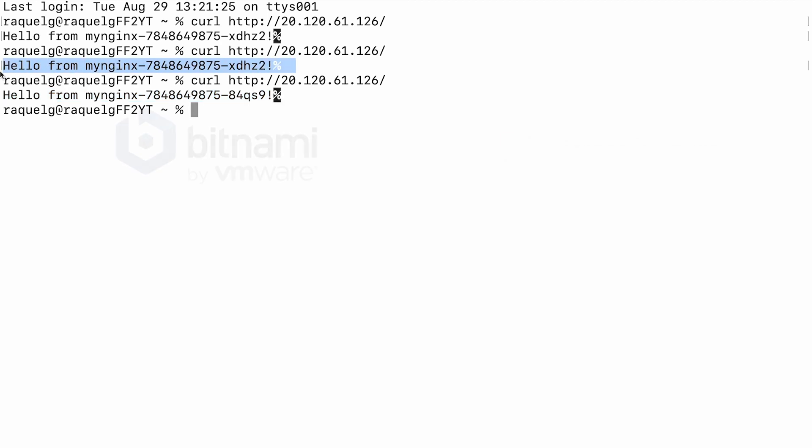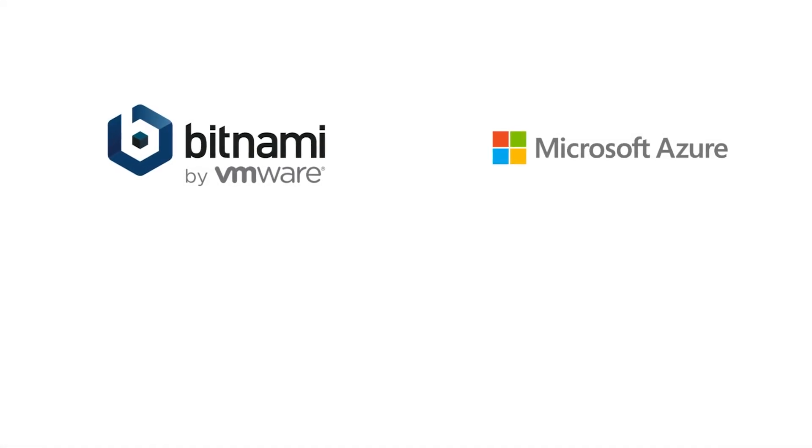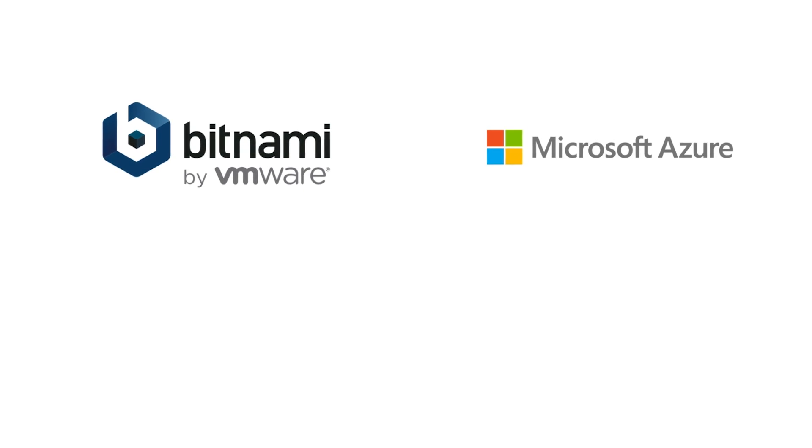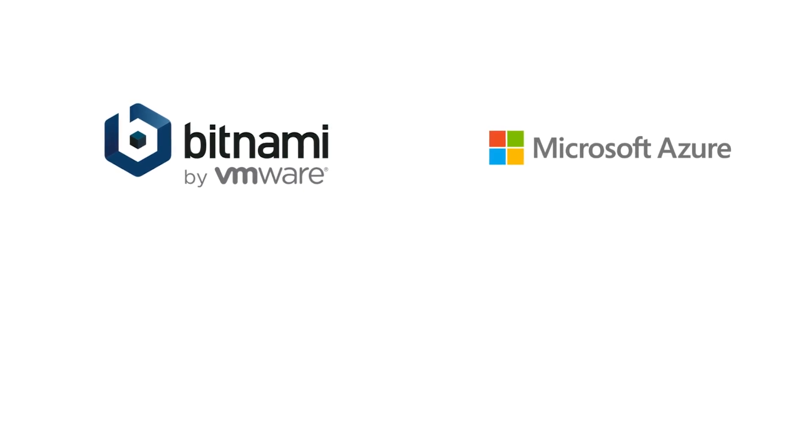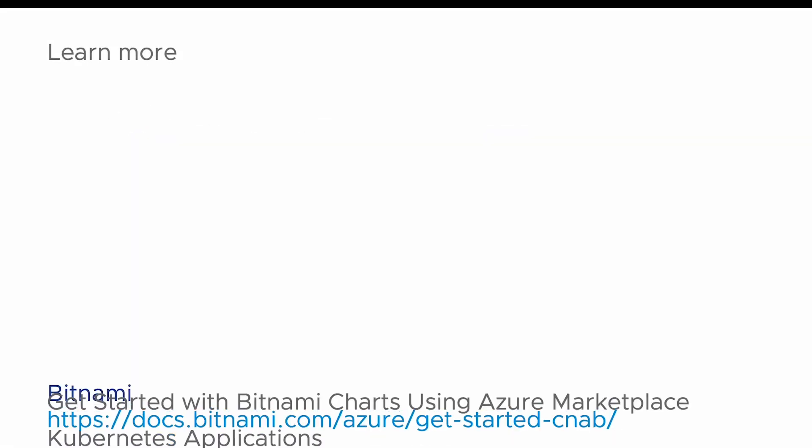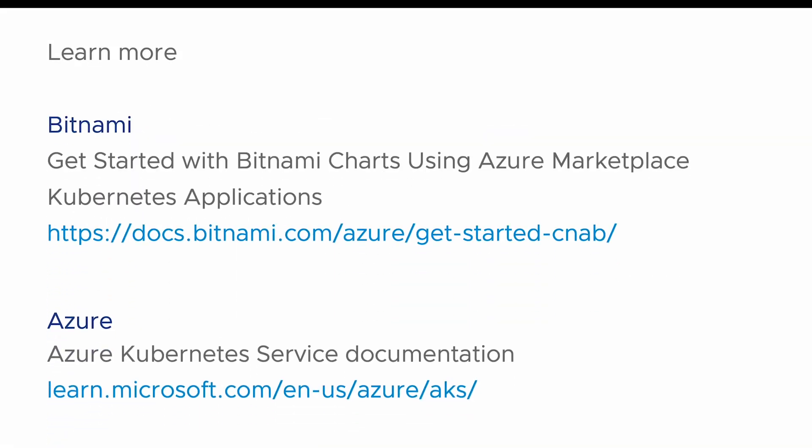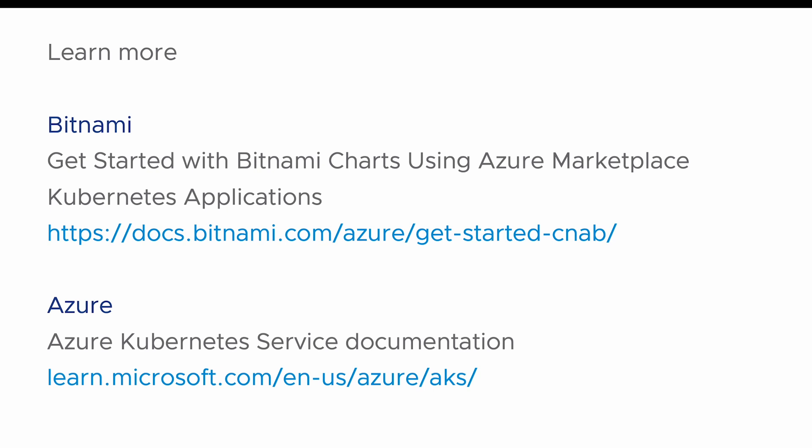With Bitnami solutions and Kubernetes applications in the Azure Marketplace, Azure customers can go through all the application and cluster configuration options directly through the Azure Marketplace user interface and thus have their applications running in just a few clicks. Learn more about deploying Bitnami solutions through the Azure Marketplace by visiting the links provided in the description of this video.